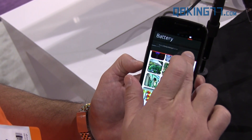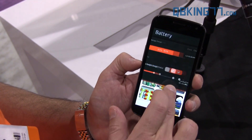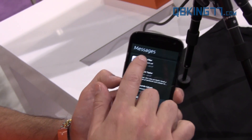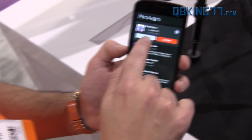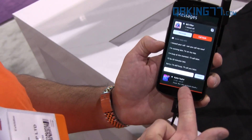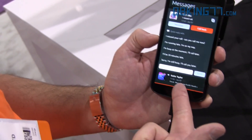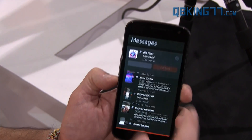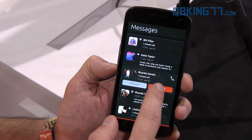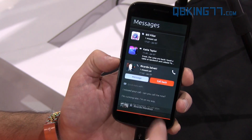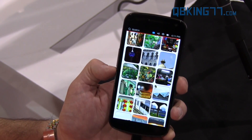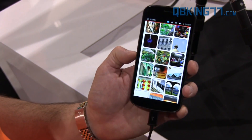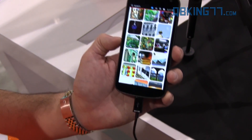I can reply to messages right from the notification bar — wow, that is neat! I love how it doesn't have to open up the whole application; that's all within that notification bar. Can you show me the keyboard?